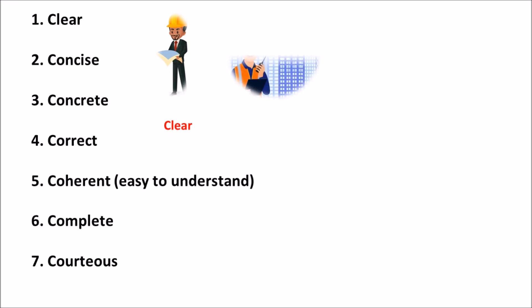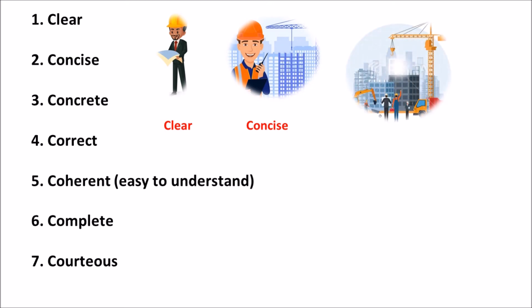Then he concise the design for approval purpose and got the approval from the owner. Then he will make a concrete in a clear and coherent way.